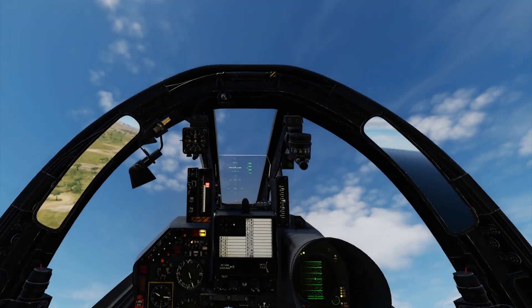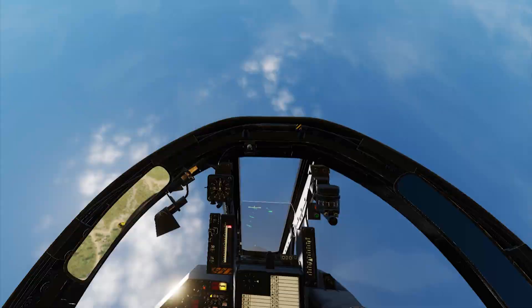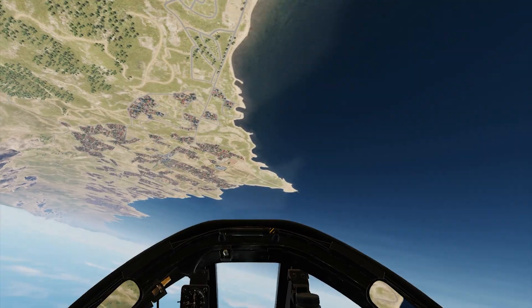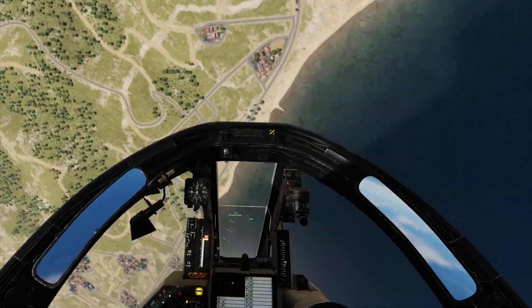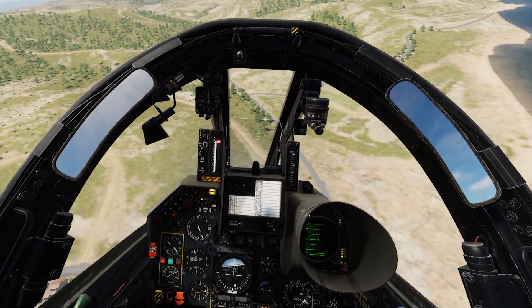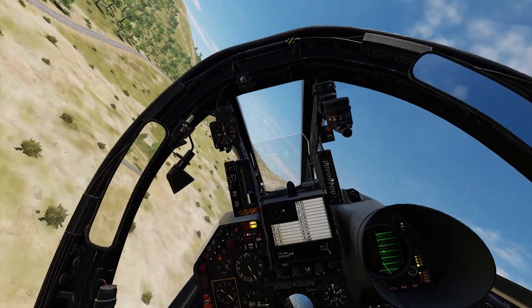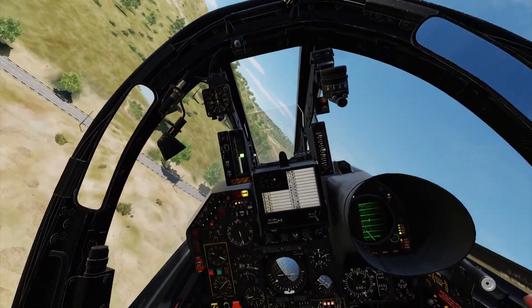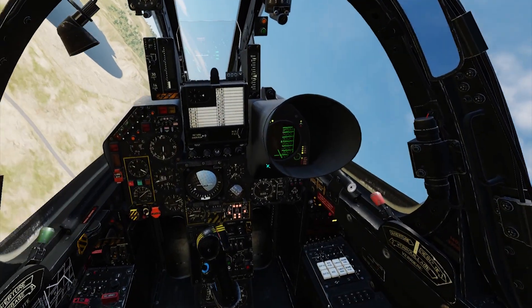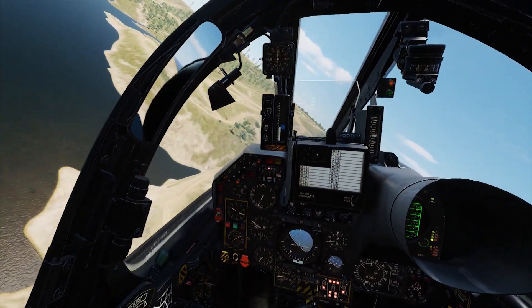Nice and easy 3 to 3.5 g pull, relaxing over the top as airspeed bleeds off, nearly fully unloaded at the apex. Coming around, starting to pull again — and just made it back to just above the ground. Perfect — very nicely balanced plane. You have to do this in military power, not afterburner; it's a thrust-to-weight ratio test. If you end up 100-200 feet high, the airplane has either too much thrust or too little drag.